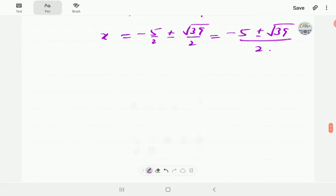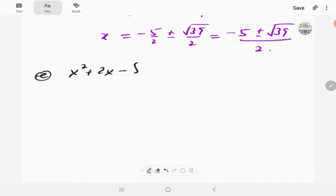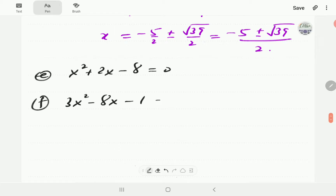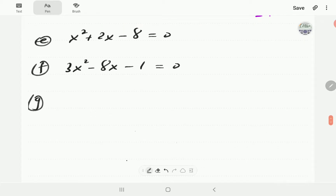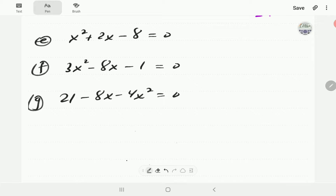These solutions could be plugged back into the equation to check, and you'll find they are correct. Now let's give you three to have a go at: x squared plus 2x minus 8 equals 0; 3x squared minus 8x minus 1 equals 0; and 21 minus 8x minus 4x squared equals 0. If you'd like to pause the video and have a go, then when you press play you can compare your answers with our solutions shown below.